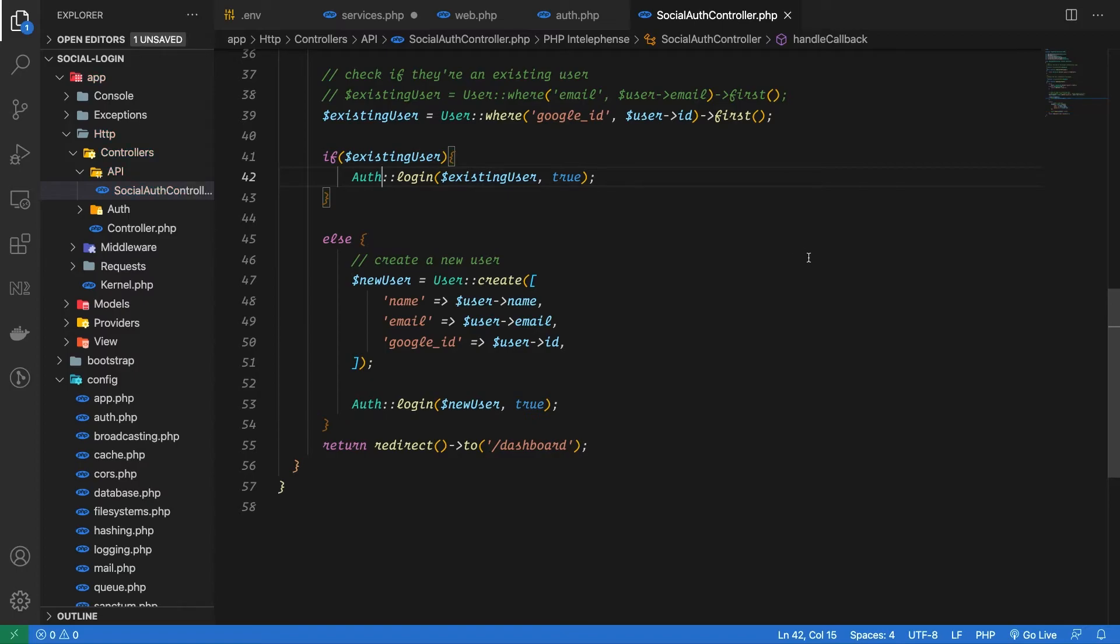Once we have the user's detail we are checking if there is any existing record in our database for this specific user, then retrieve that user's record. Otherwise we are just creating a new user and then we are simply logging this user in.